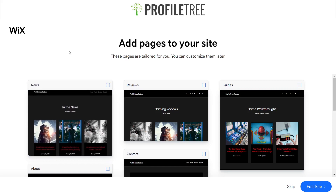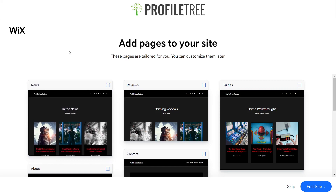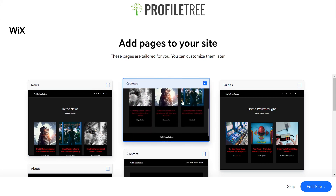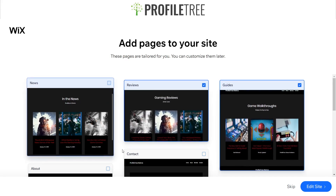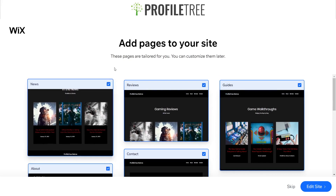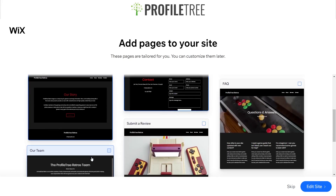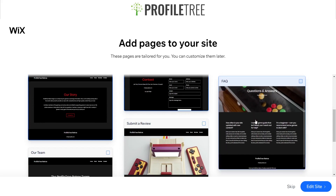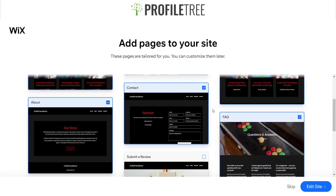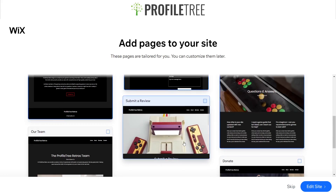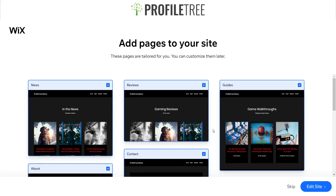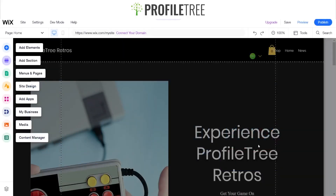Now it asks if you want to add more pages beyond the default About, Services, and Contact. You can have a Reviews page, a Guides page, FAQ, Our Team, Donate, and a few other options that come up. We'll go ahead and add those and get this site set up.